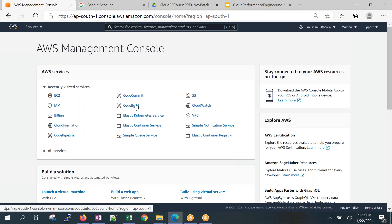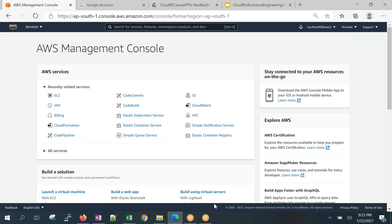You have developers, testers, DBAs, DevOps engineers — and you're going to give them access to this AWS account. As a company owner, you need to monitor billing because if developers are unnecessarily creating resources, you need a check. You're saving money by not having a data center, but you still don't want to lose money. So we'll set up a billing mechanism.